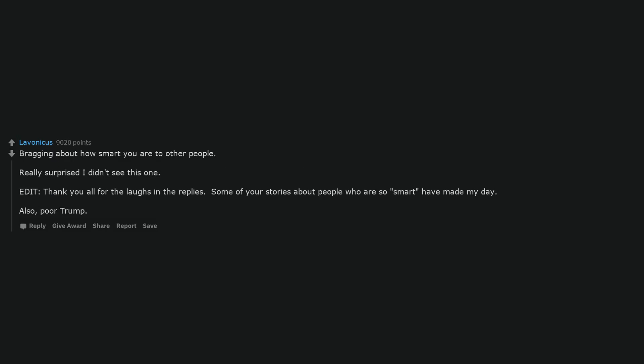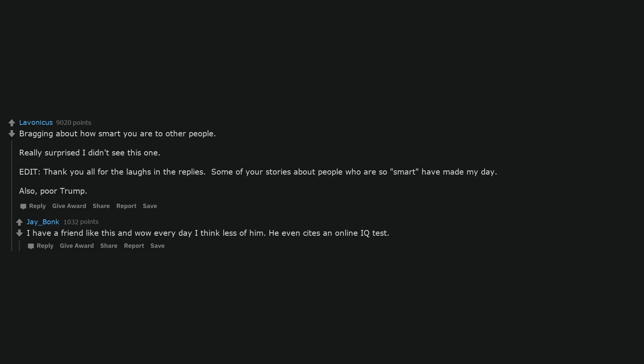Bragging about how smart you are to other people. Really surprised I didn't see this one. Some of your stories about people who are so smart have made my day. I have a friend like this and every day I think less of him. He even cites an online IQ test.